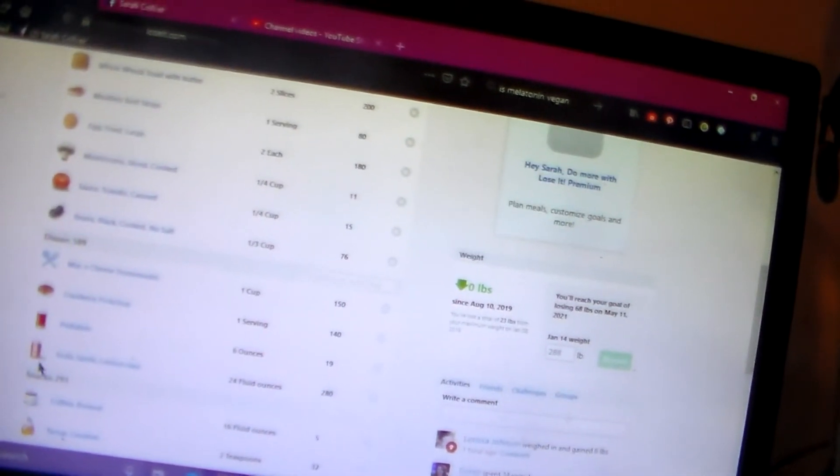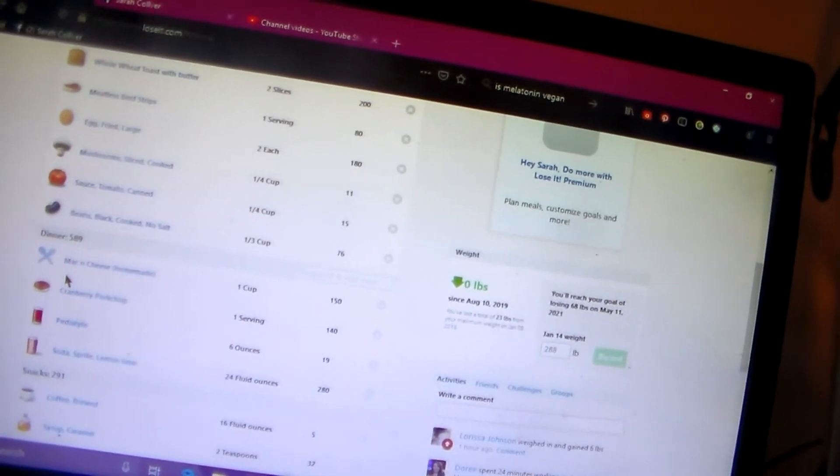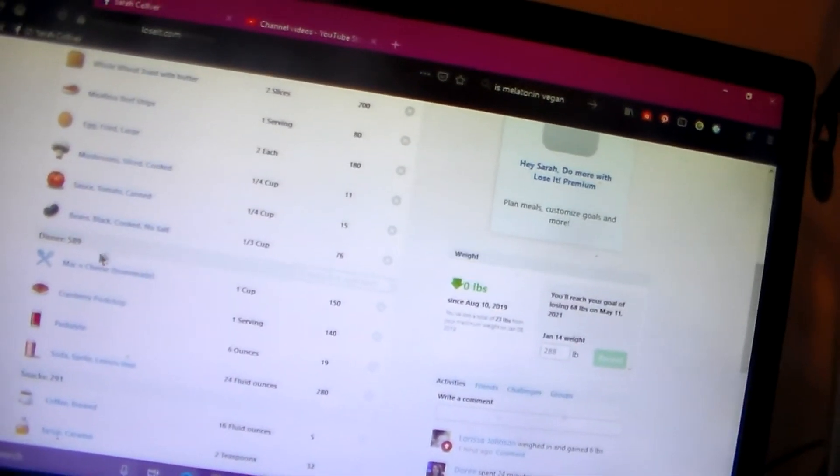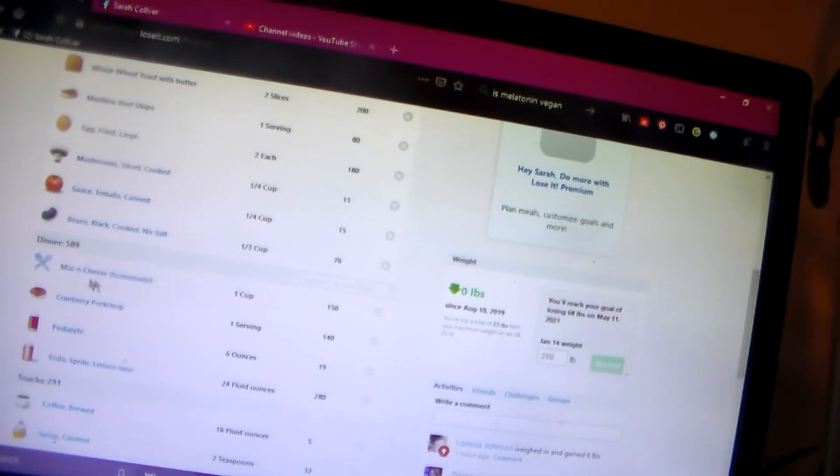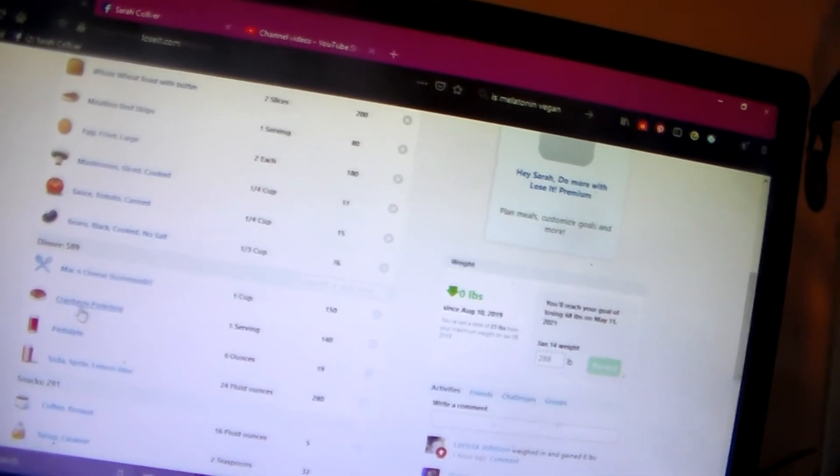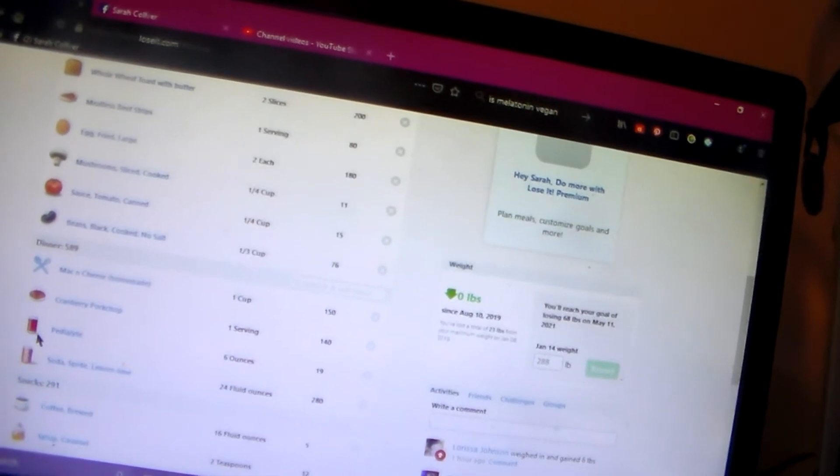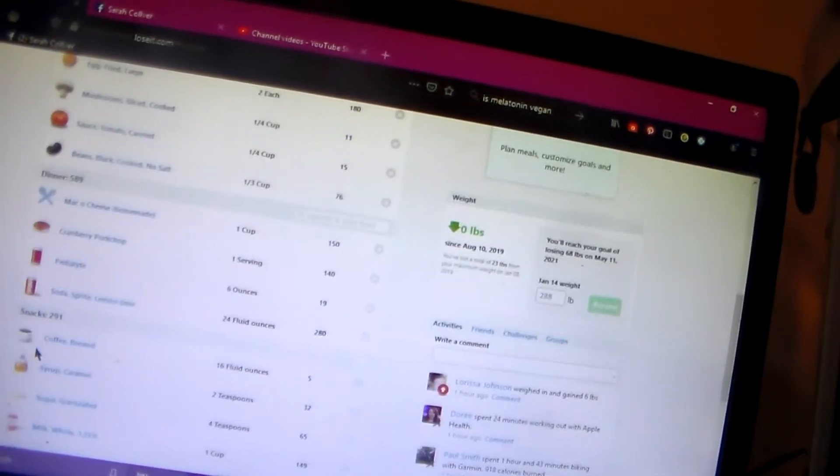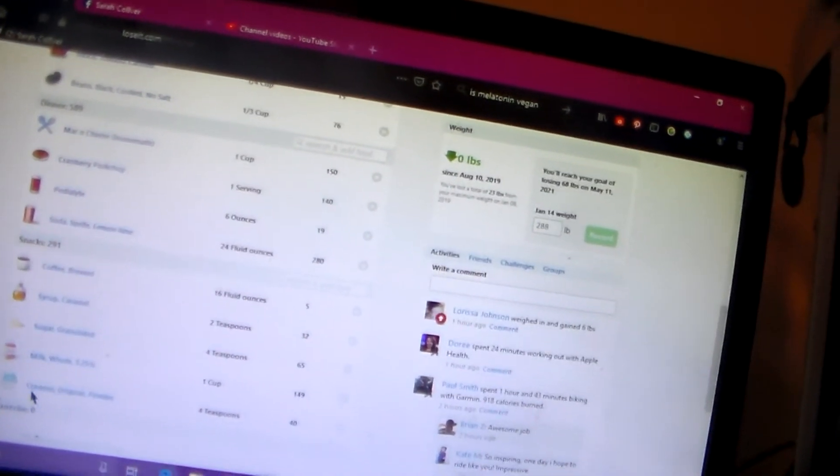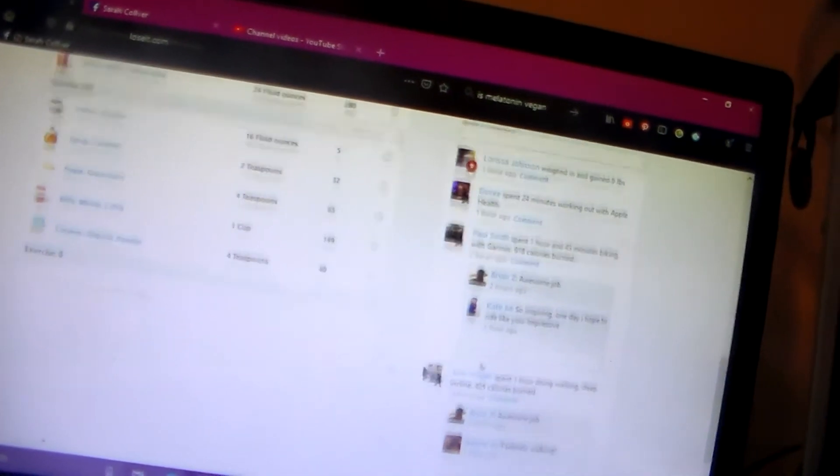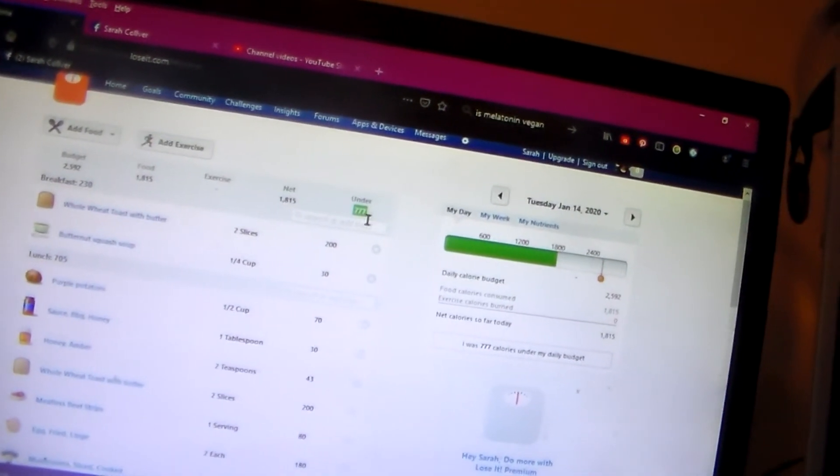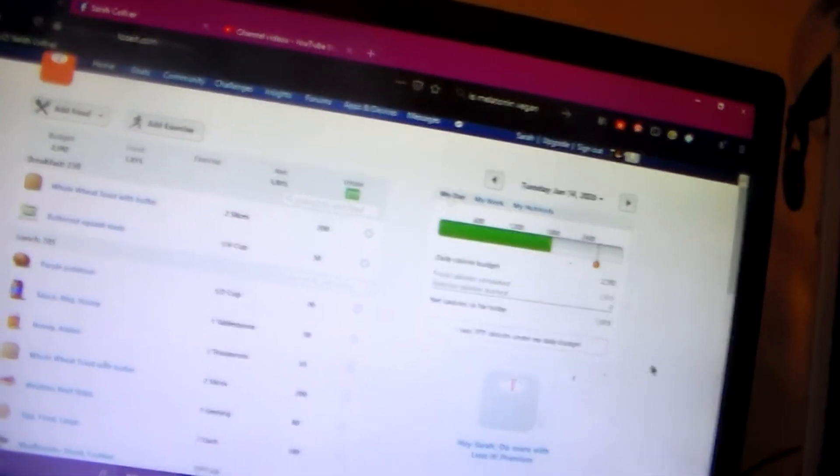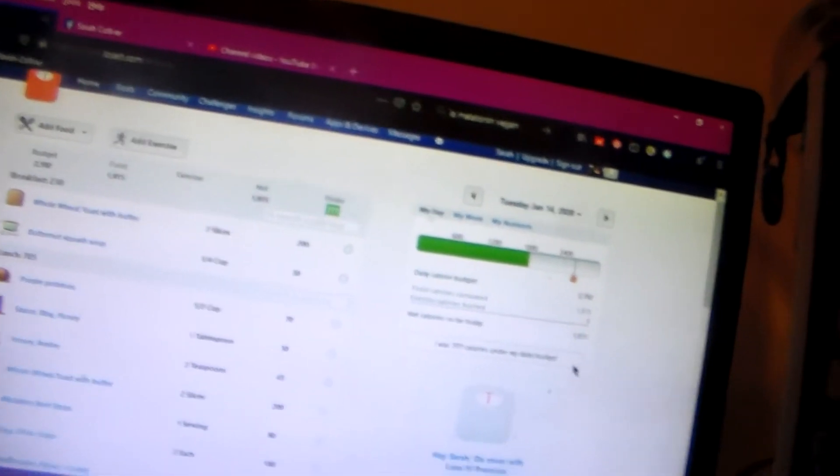And then for dinner I had mac and cheese. This was hospital, my mom got me a dinner from the hospital. So I had mac and cheese and cranberry apple pork chop. And then I had soda with Pedialyte again to drink. And then snacks I had was coffee. And I did not exercise that day. And I was under 777 calories. Woohoo. And I just won the lottery. No, I just won being under calories.